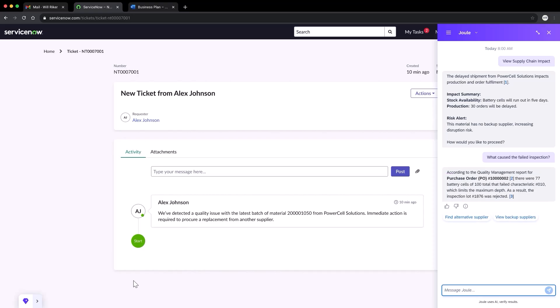The action bar is proactively summarizing the implications based on S4 HANA backend data. And as you can see, we face an increased risk for disruption since we have no backup supplier. Jewel suggests to find an alternative supplier, and I'm happy to take that offer.